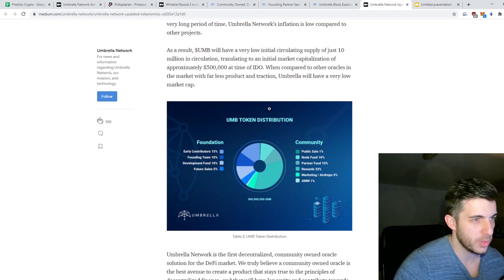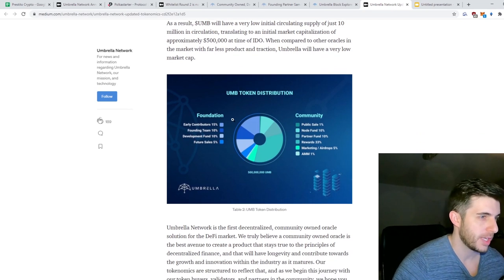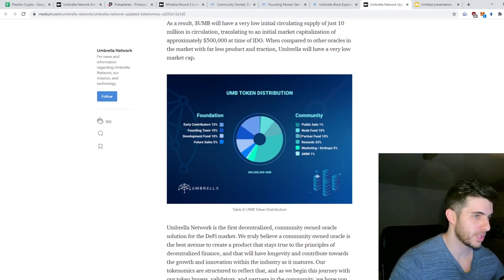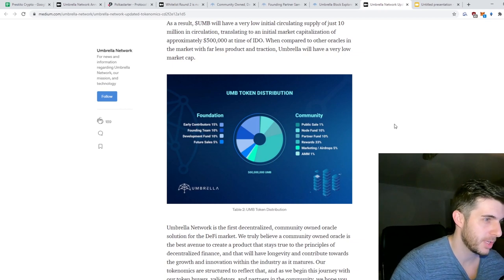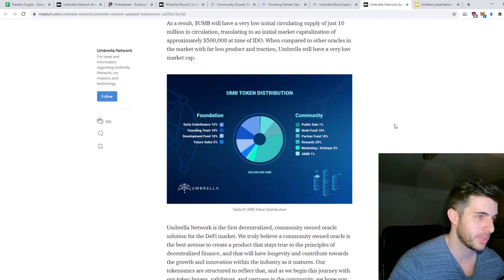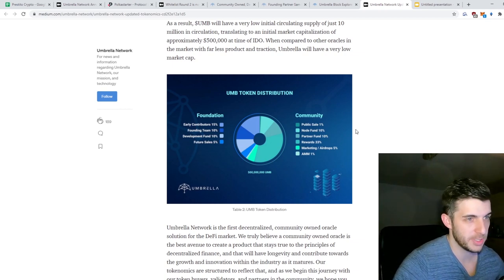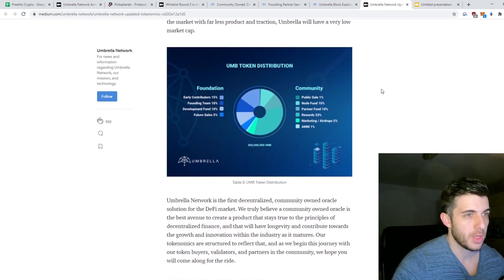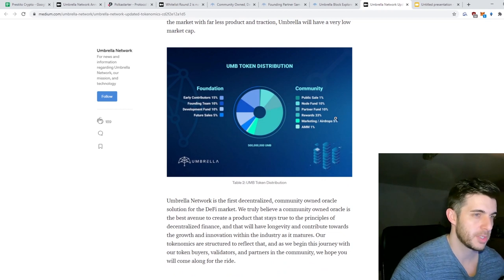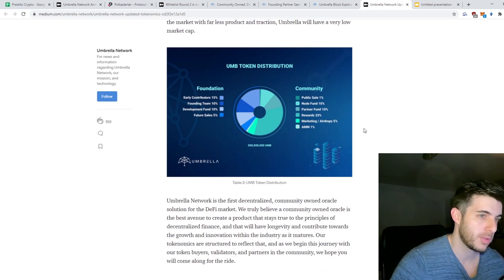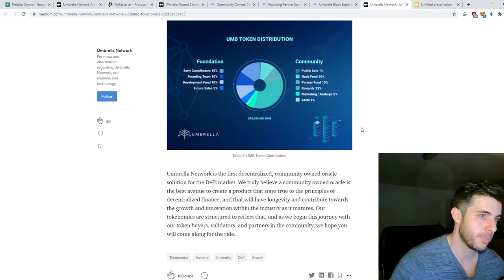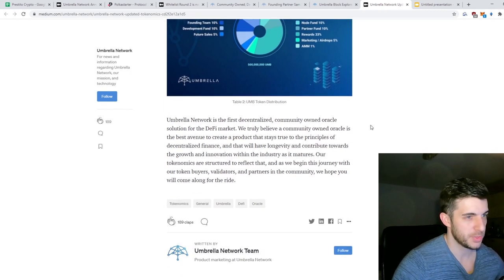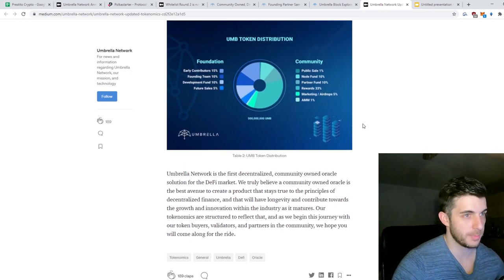Then if we look at the token distribution: Foundation (early contributors) gets 15%, Founding Team 10%, Development Fund 10%, Future Sales 5%, Community Public Sales 1%, Node Fund 10%, Partner Fund 10%, Rewards 33%, Marketing/Airdrops 5%, and AMM 1%, which is the liquidity they're going to add.